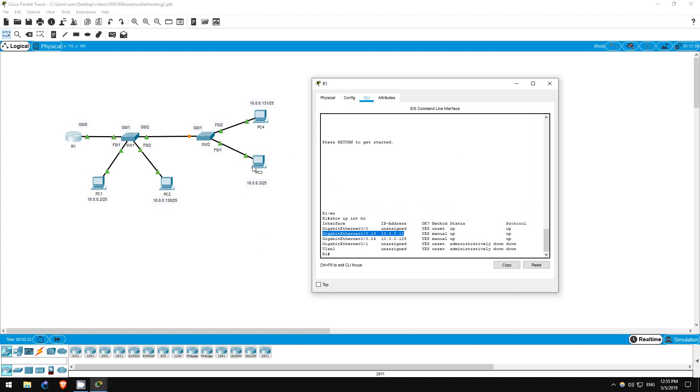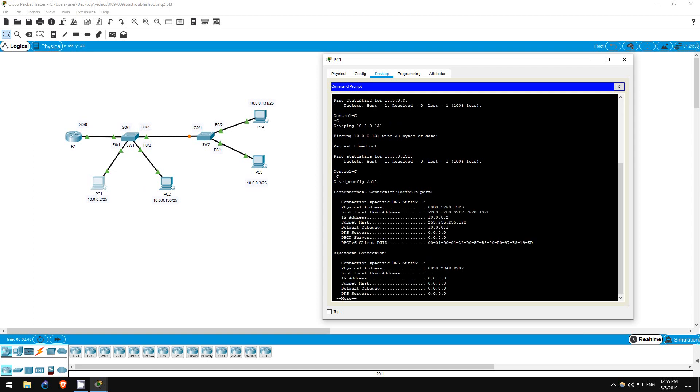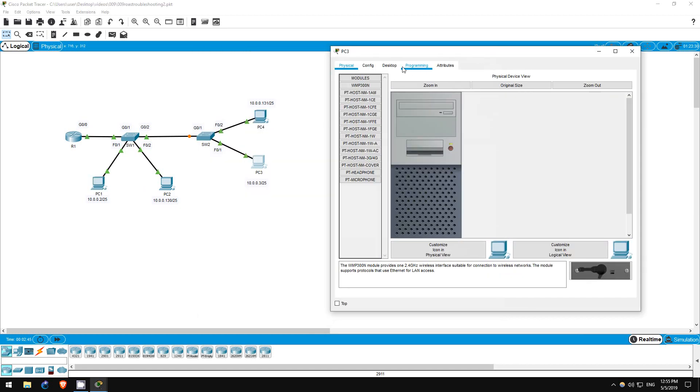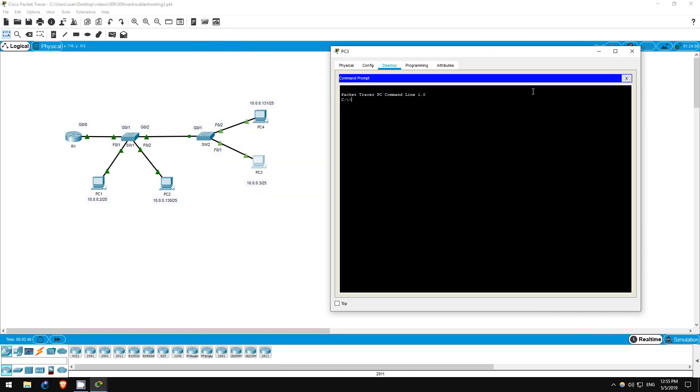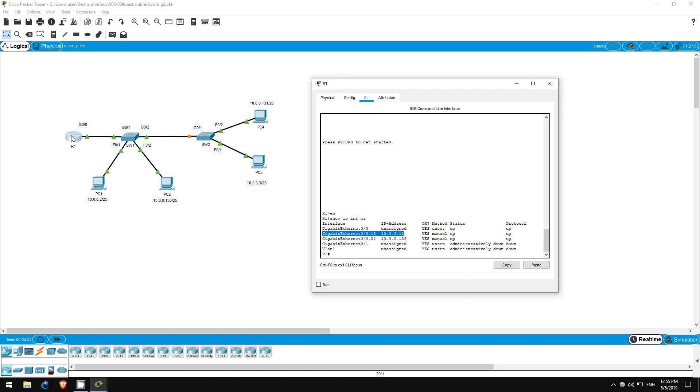Now, let's check the default gateway of the PCs in VLAN 13, PC1 and PC3. PC1 is 10.0.0.1. And PC3, 10.0.0.1. So, this is a misconfiguration.